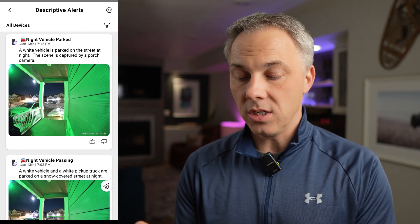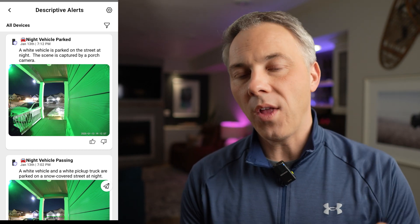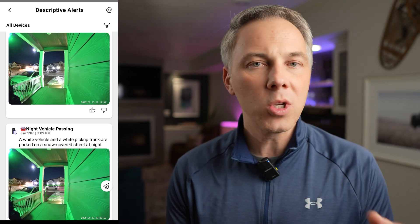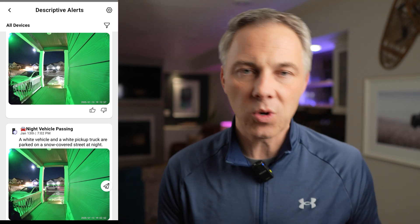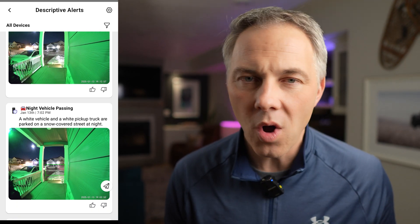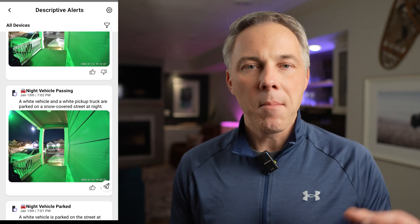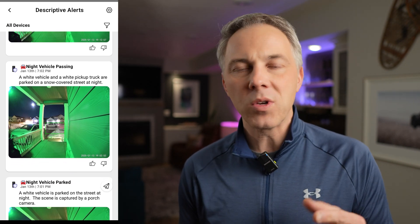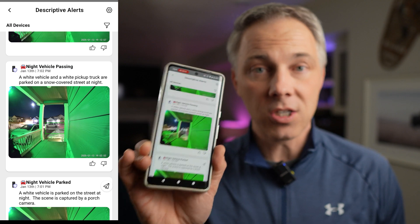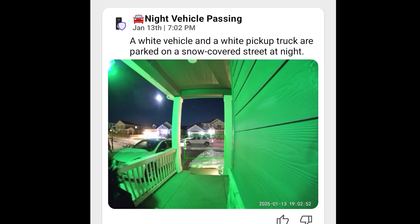Let me show you what that looks like in this new feature, which is called Descriptive Alerts. Now instead of just getting notifications, I get a description of what the notification is. You can imagine how useful this would be if you're getting a bunch of notifications throughout the day — you don't really review all those little snippets of video from your house. But it sure would be nice to know if something was out of the ordinary. That's exactly what Descriptive Alerts is all about.